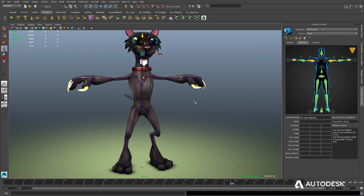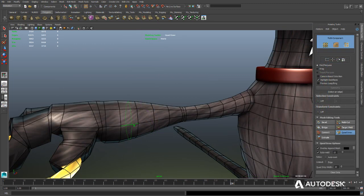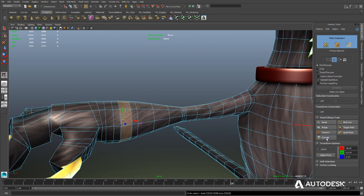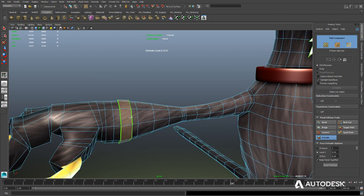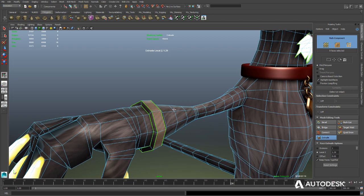Along with award-winning animation tools such as Human IK and the powerful modeling toolkit, Maya LT gives you several new advanced character creation workflow tools.